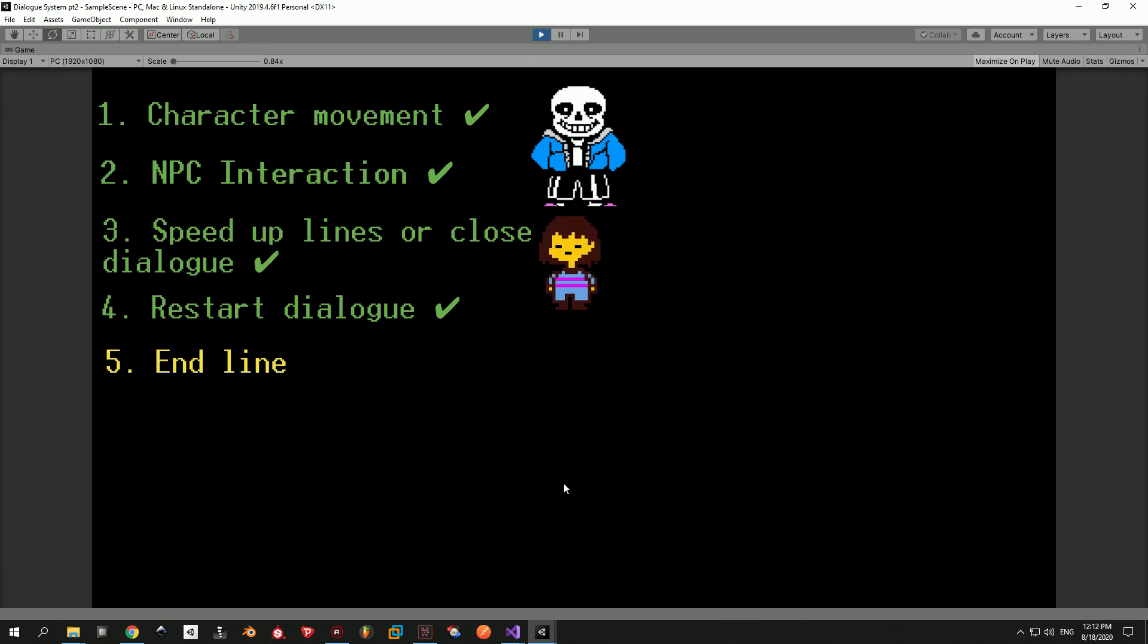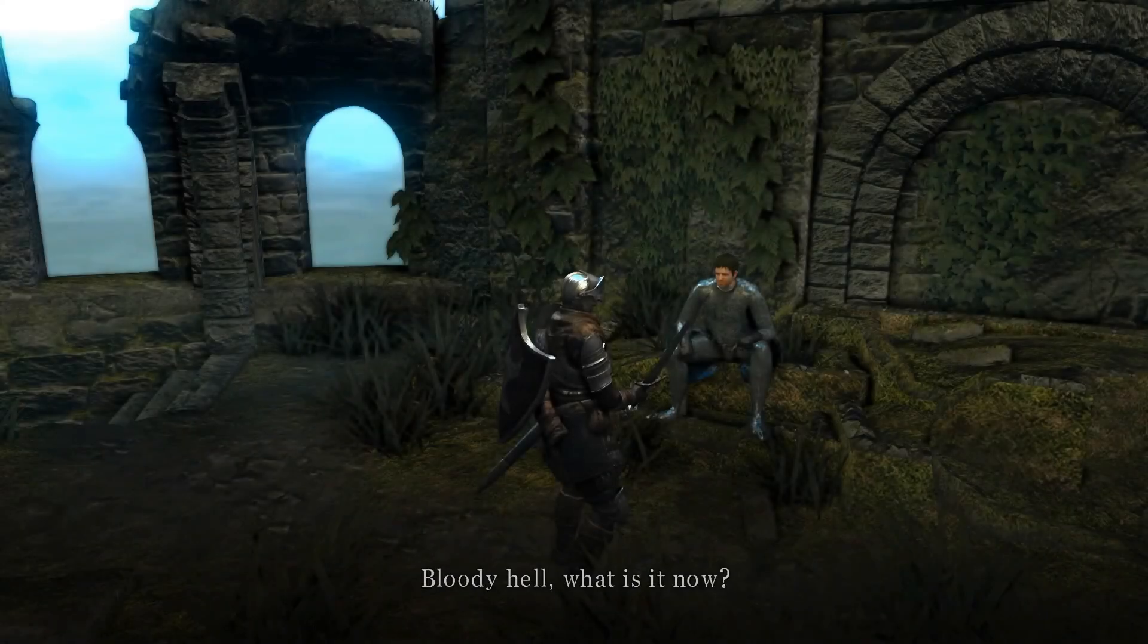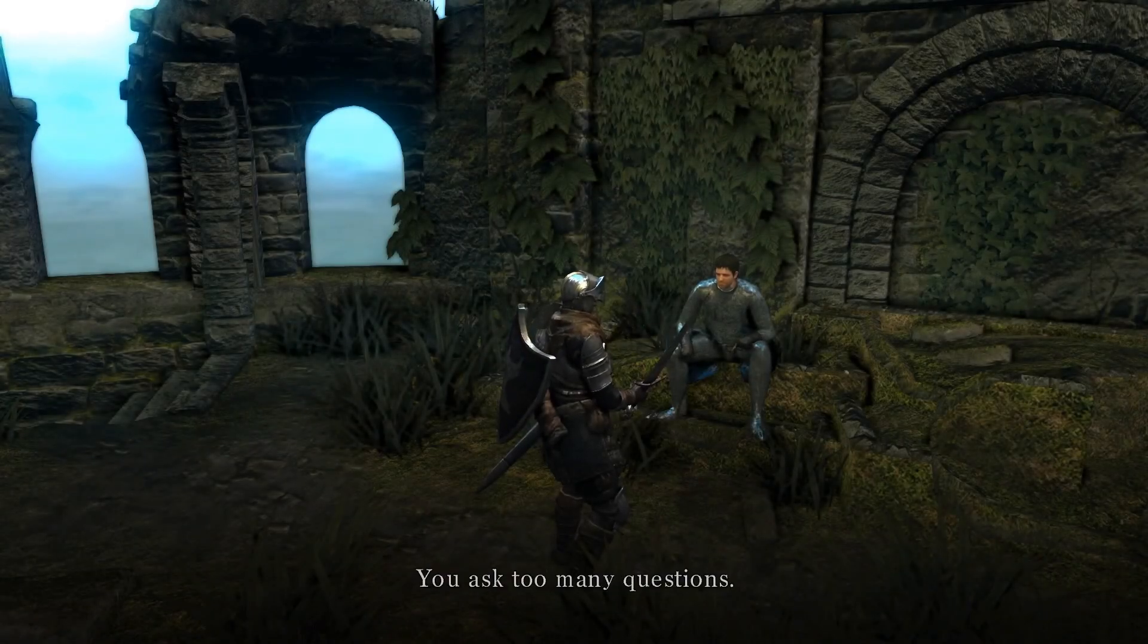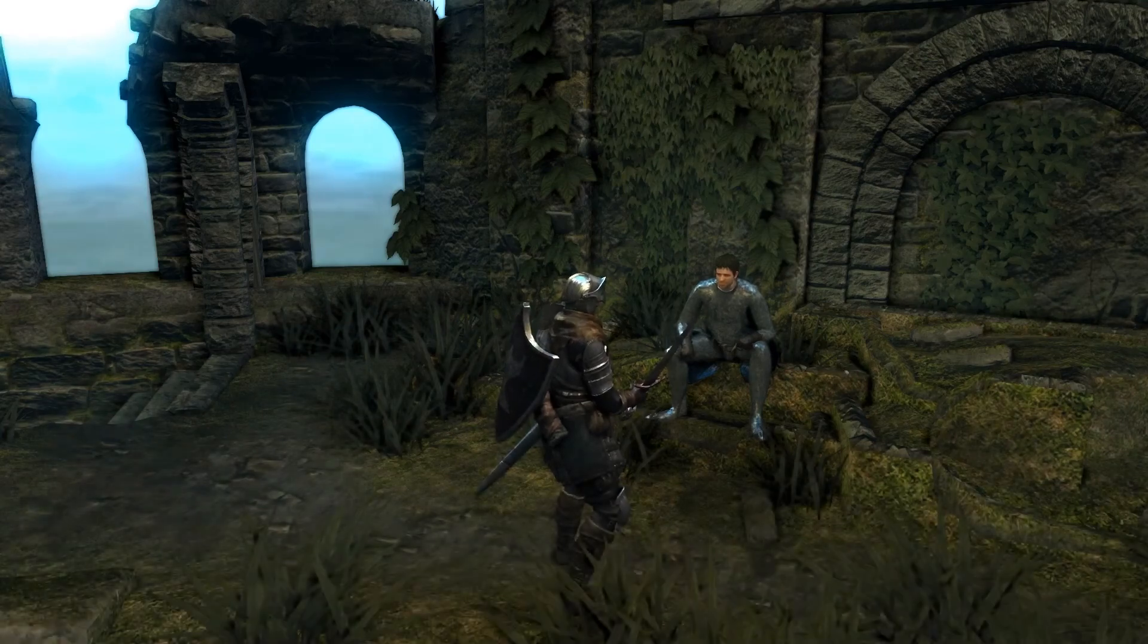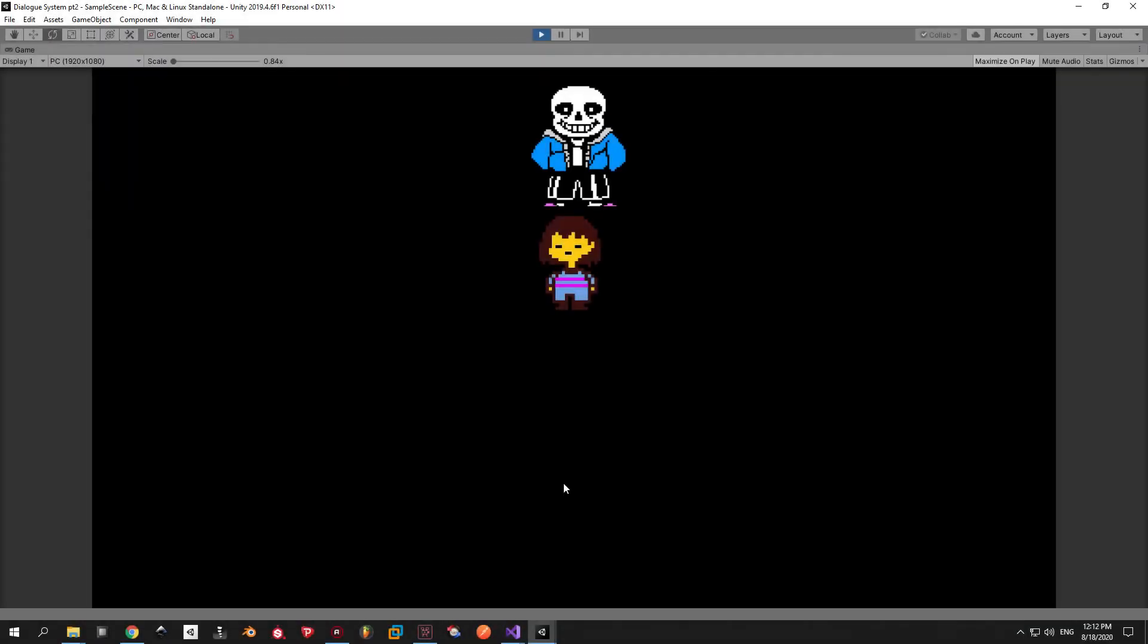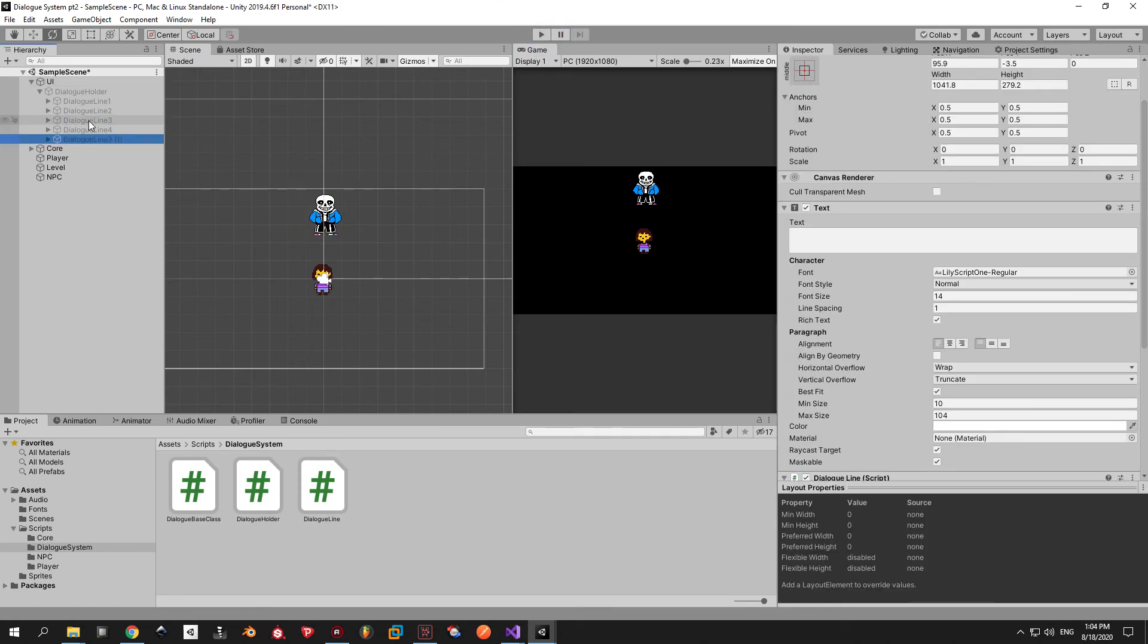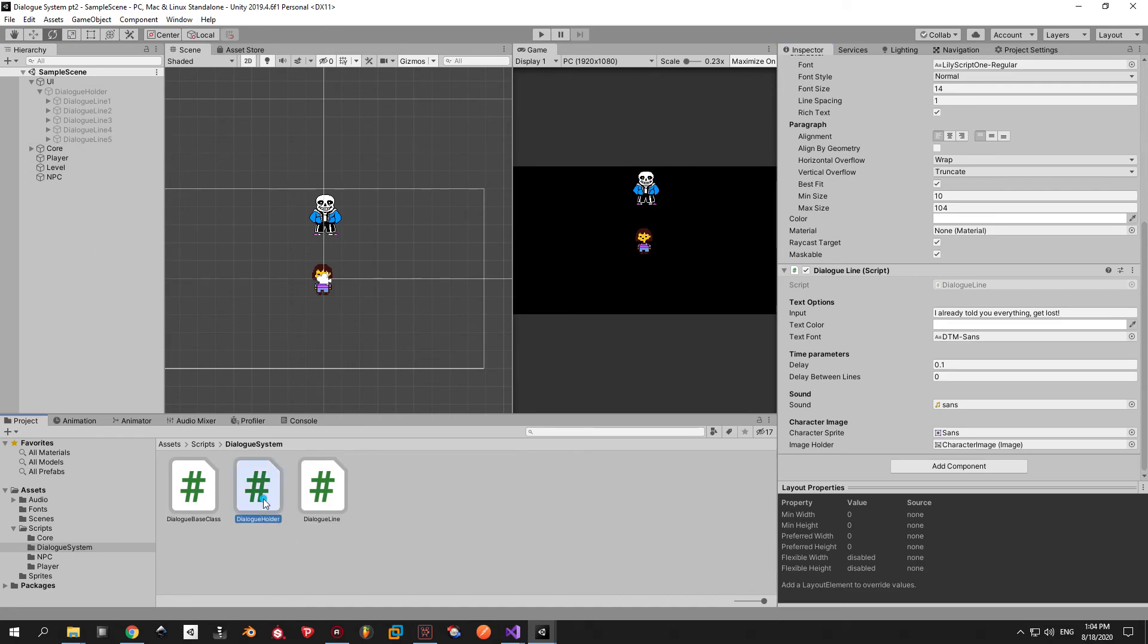But there's one bonus feature that I thought would be cool to implement. You know how in some games the NPCs get annoyed when you try to talk to them too many times. Well let's implement this into our system. First of all exit play mode. Select dialog line 3 and duplicate it. Now select the dialog line script and change the text input to be something snarky and maybe arrogant. Now open the dialog holder script because we have a bit of coding to do.